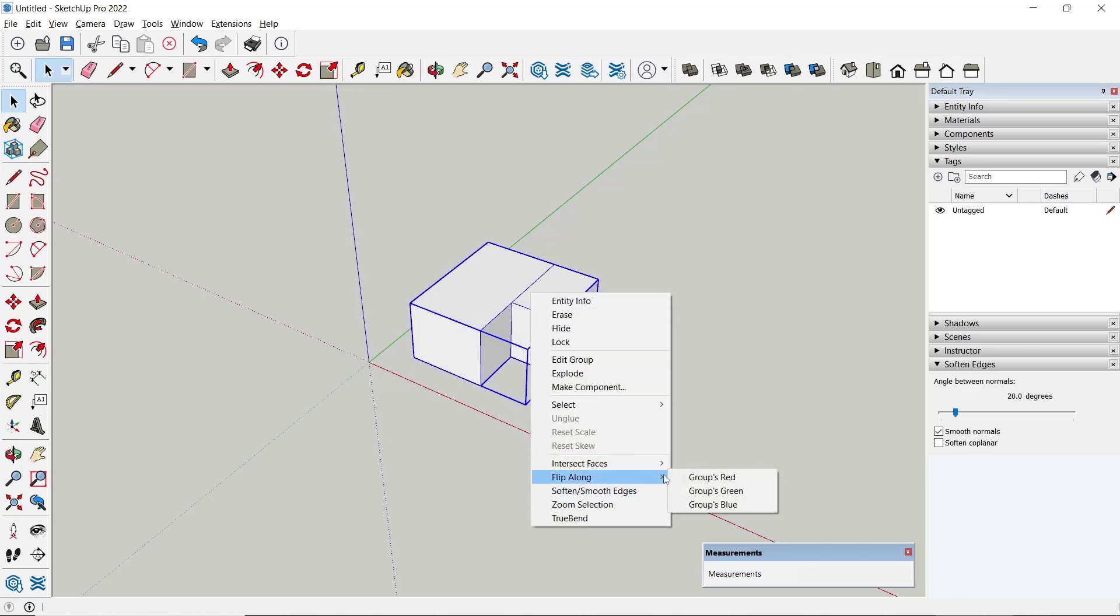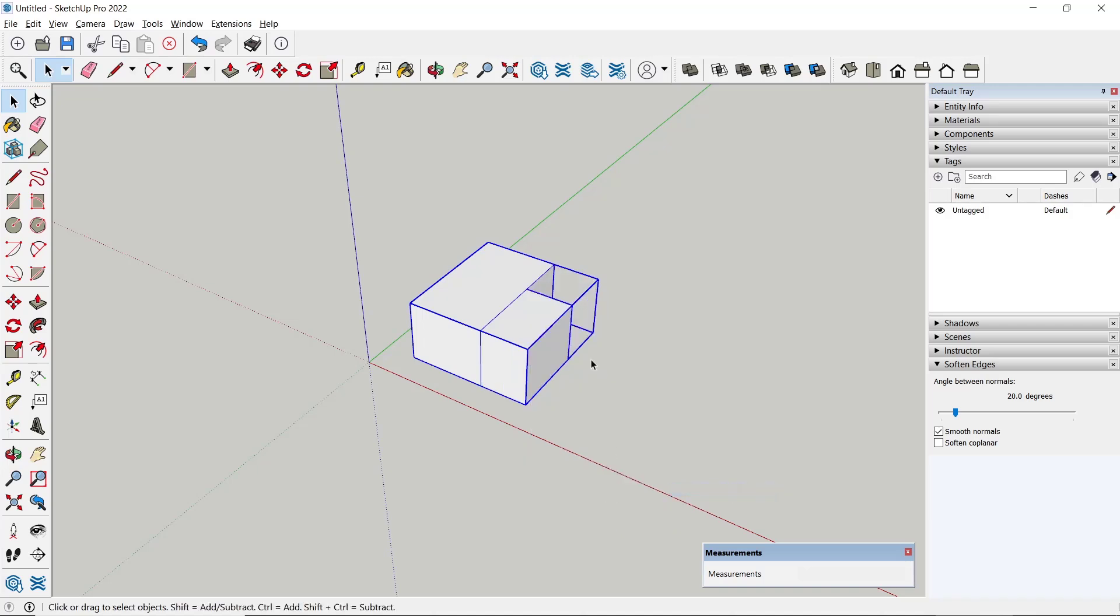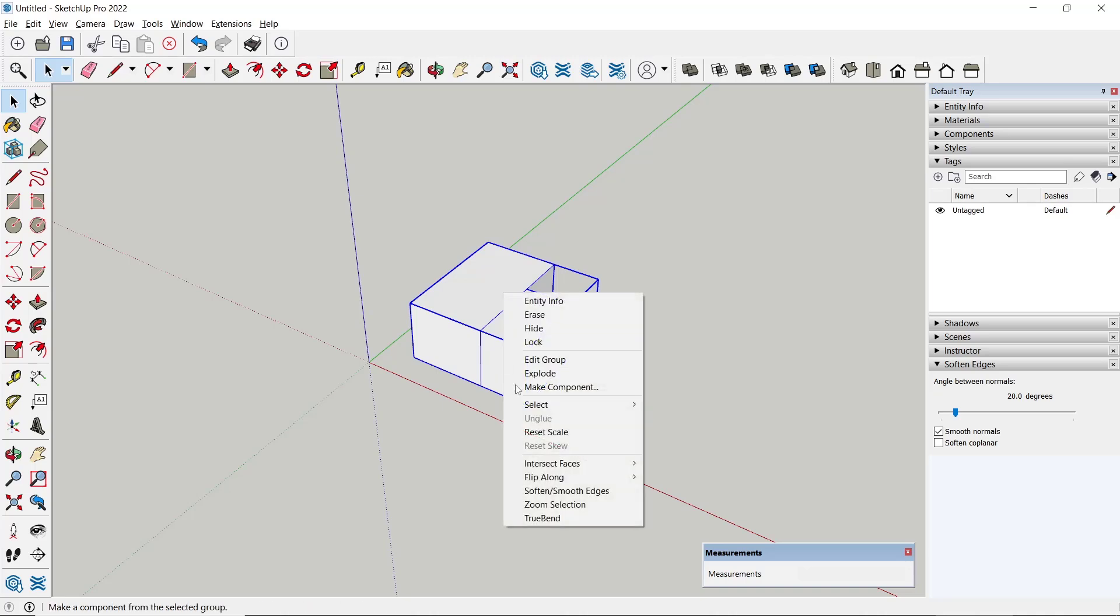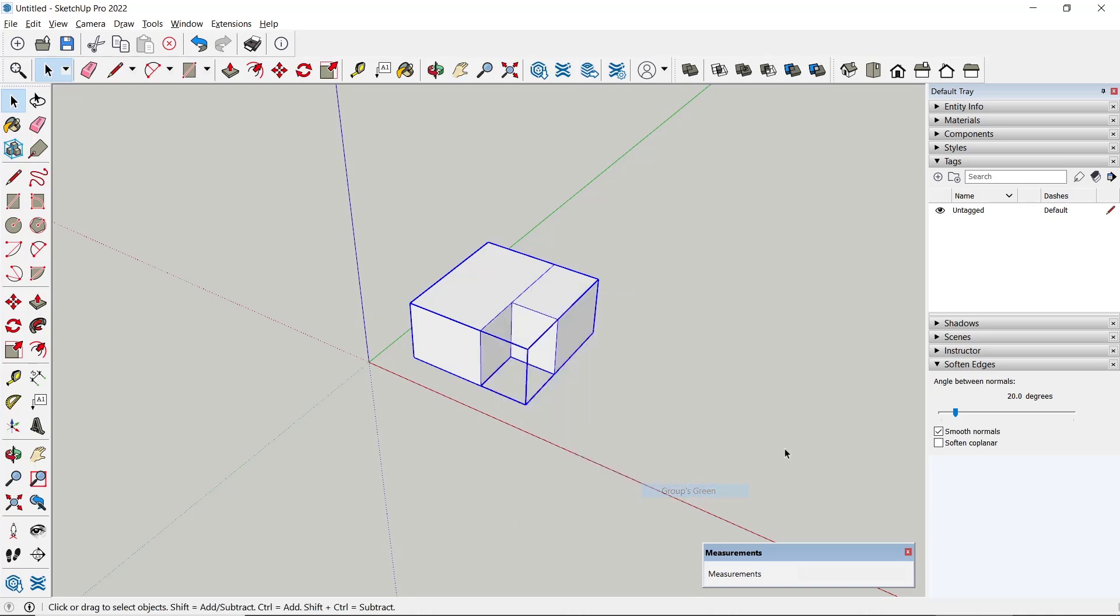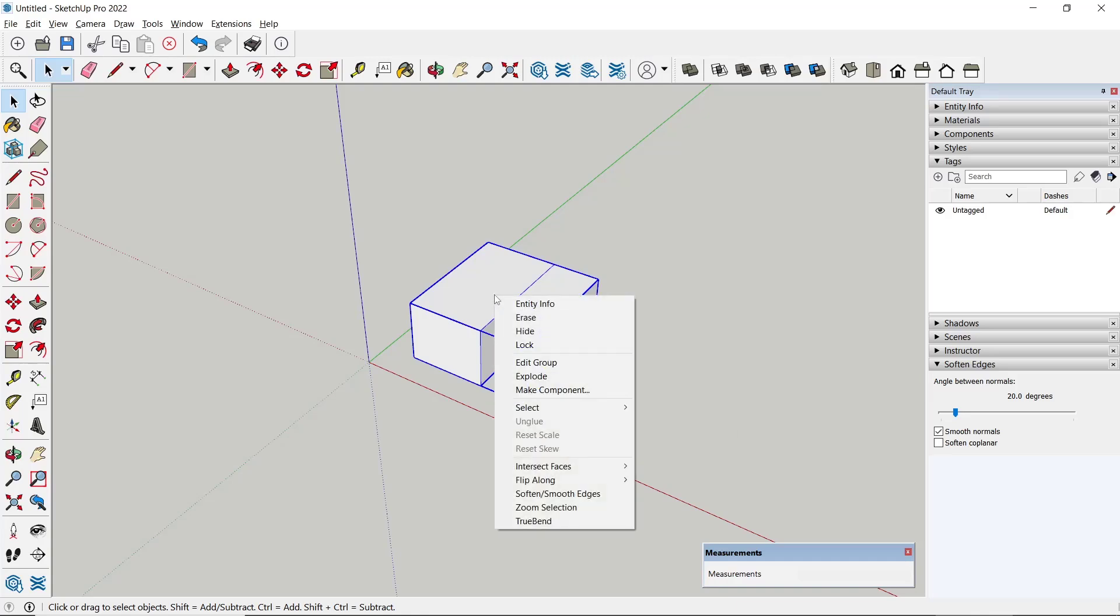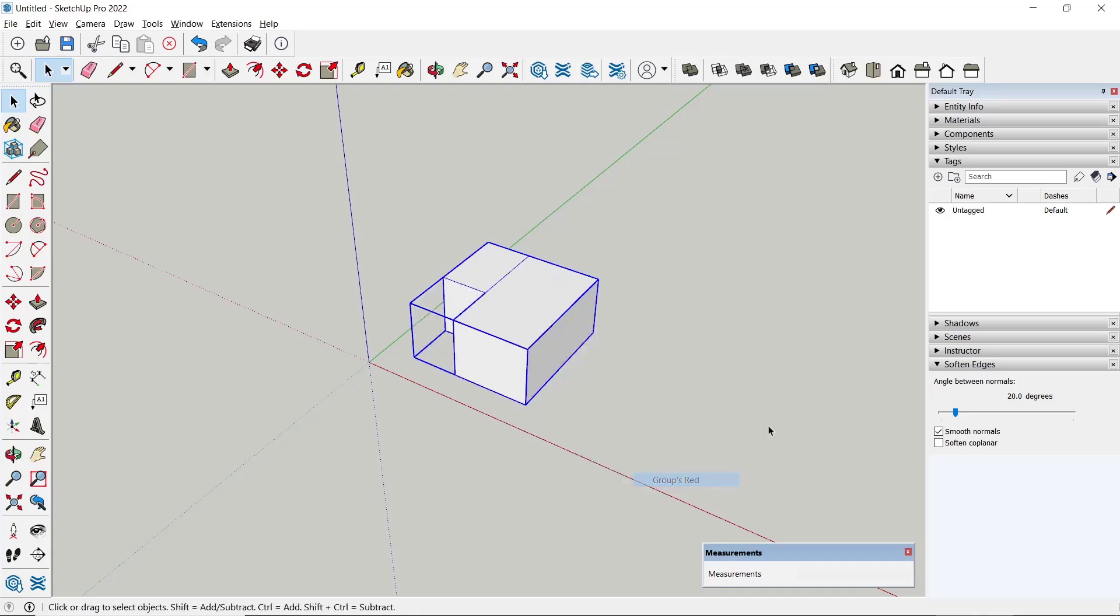flip along, and then select green. It will automatically mirror like this. You can flip it back again by clicking green axis. For red axis, you can right-click, flip along, and choose red axis.